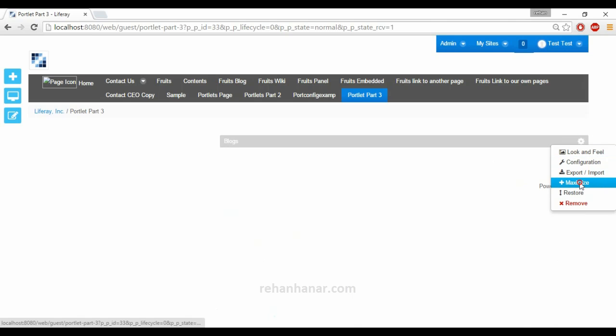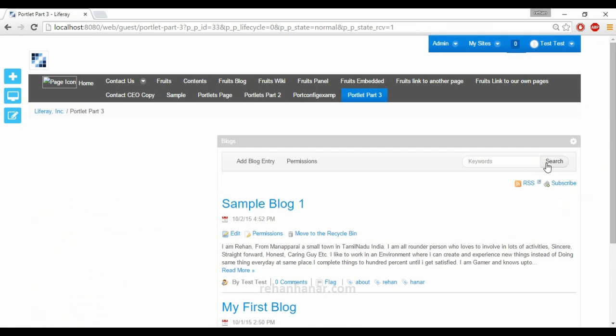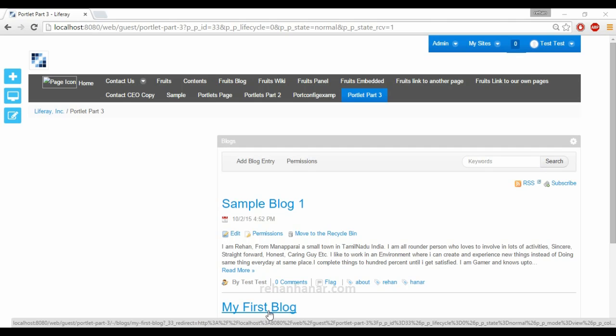So these are the 3 window states. If you want to maximize it, you can maximize. Go to return to full page, and this will return to the normal view. These are the 3 window states provided by Liferay for portlets by default. So if you are going to develop portlets, you can use these 3 window states and also the other window states — Popup and Exclusive — which I will show you while developing the portlets. Hope you like this tutorial. Do subscribe to my channel for more Liferay videos. See you in the next tutorial.